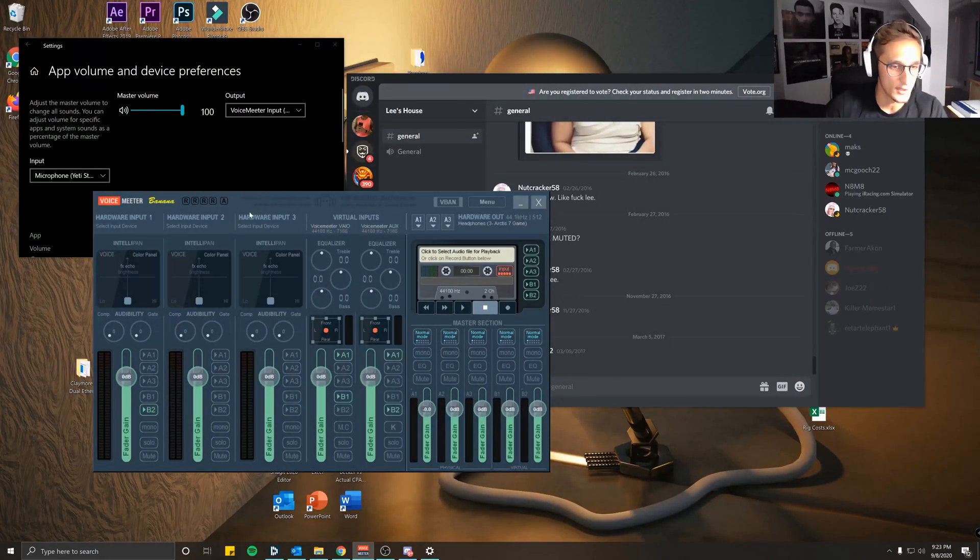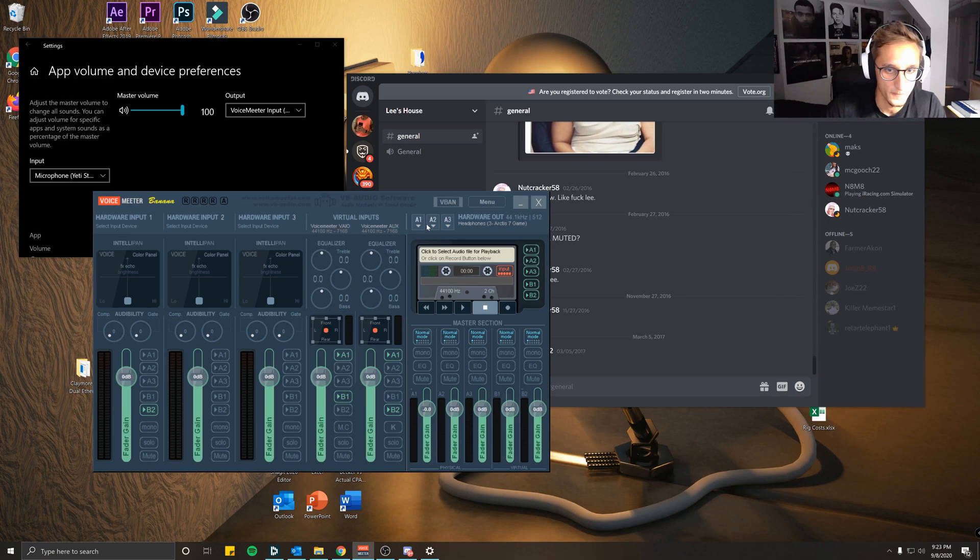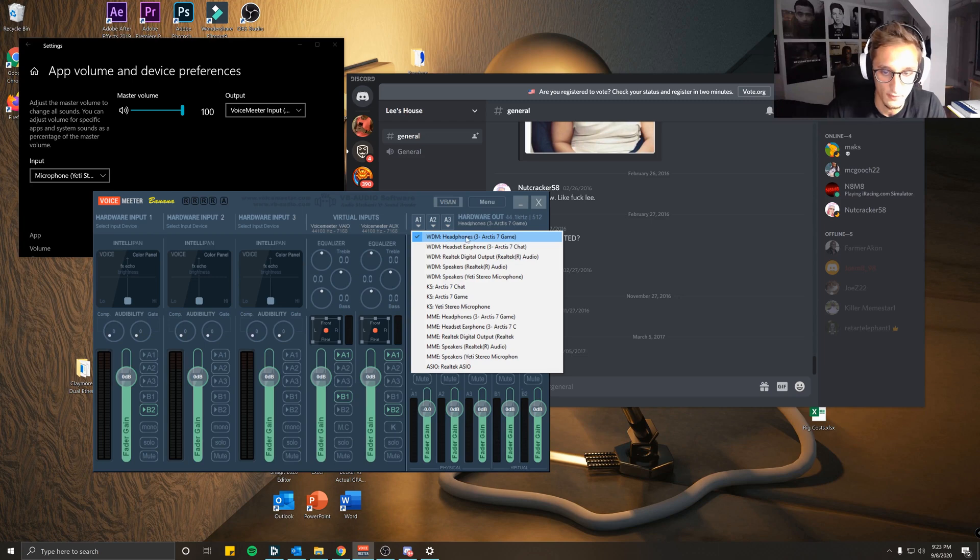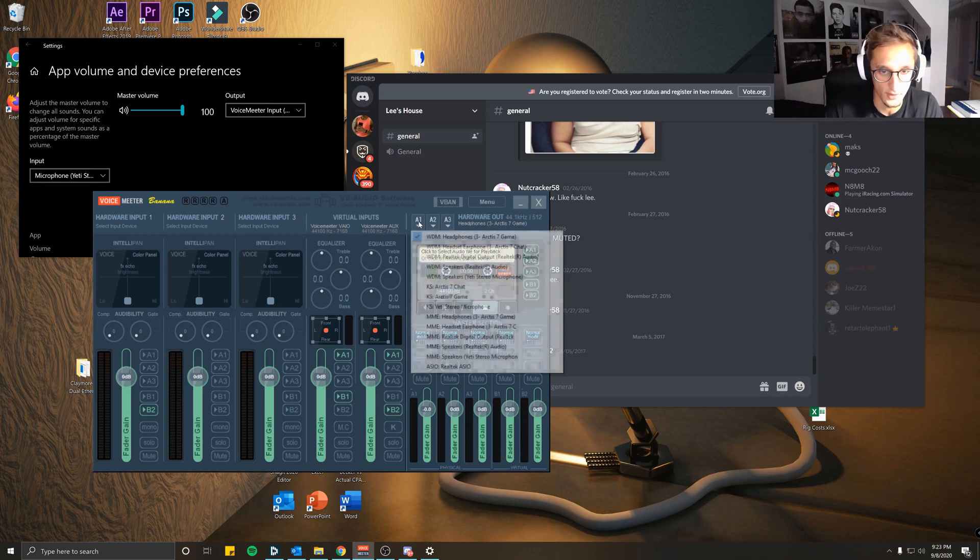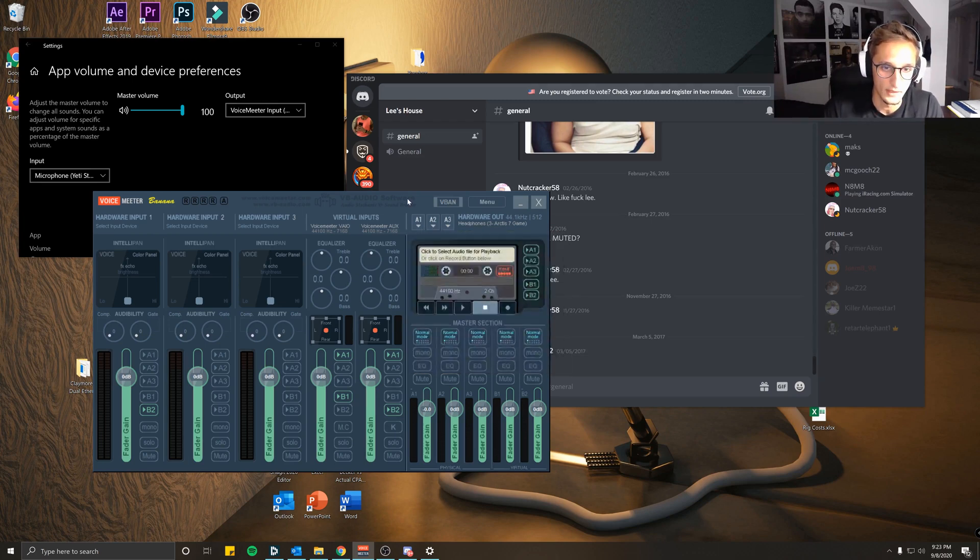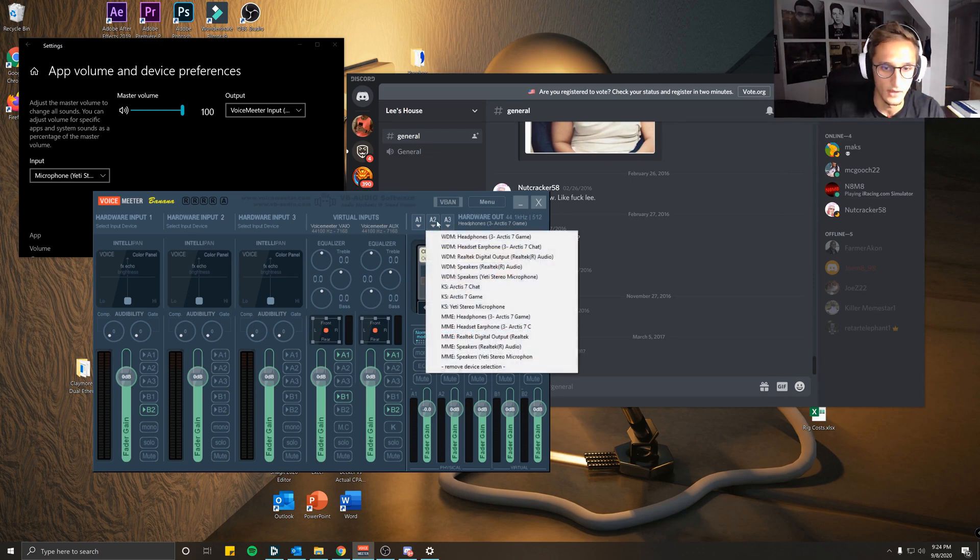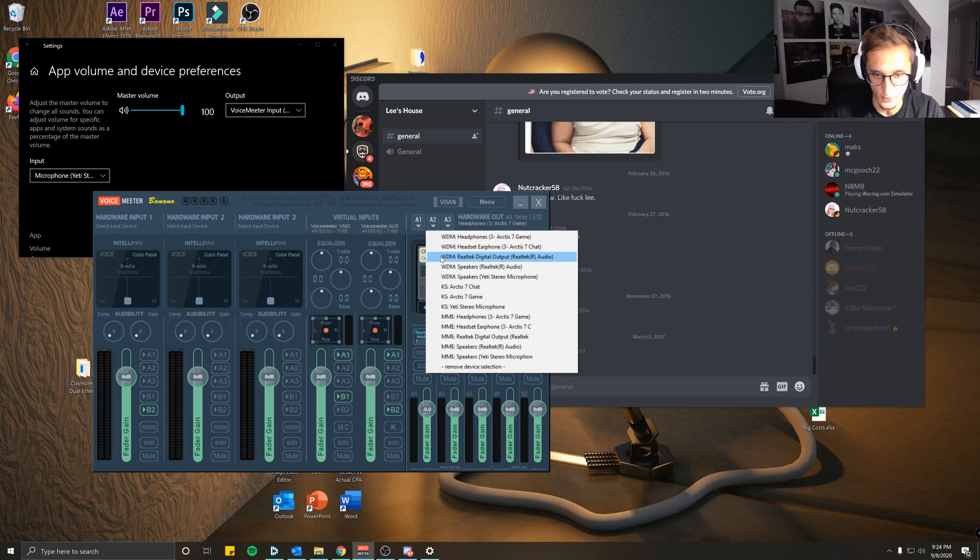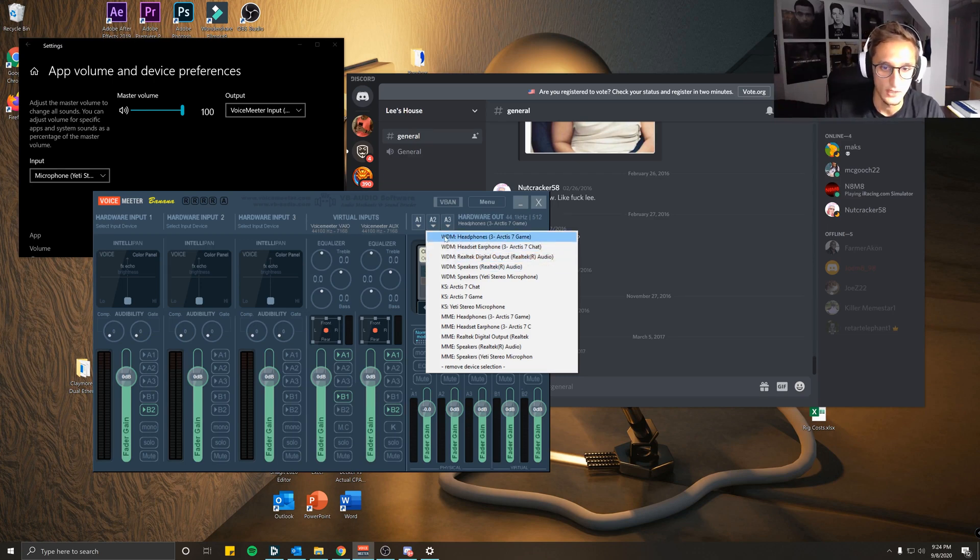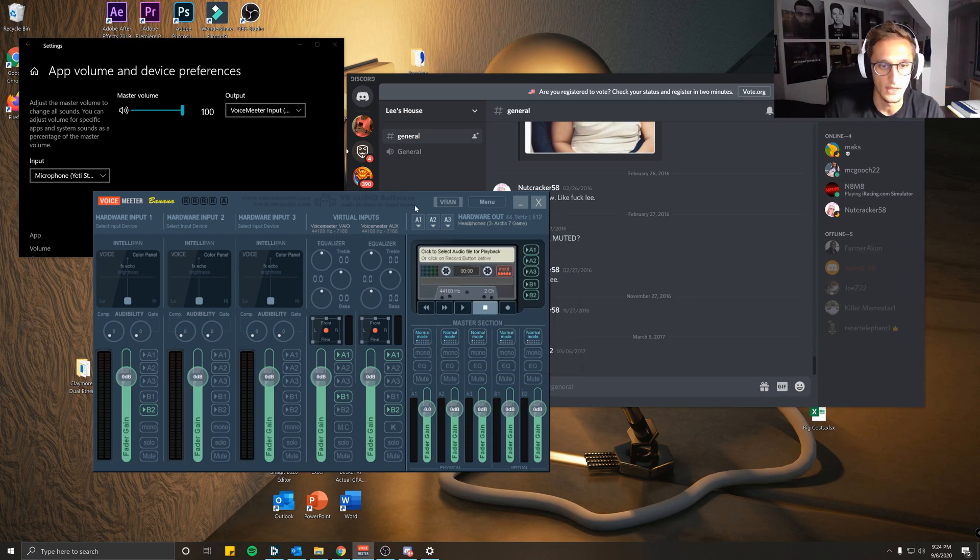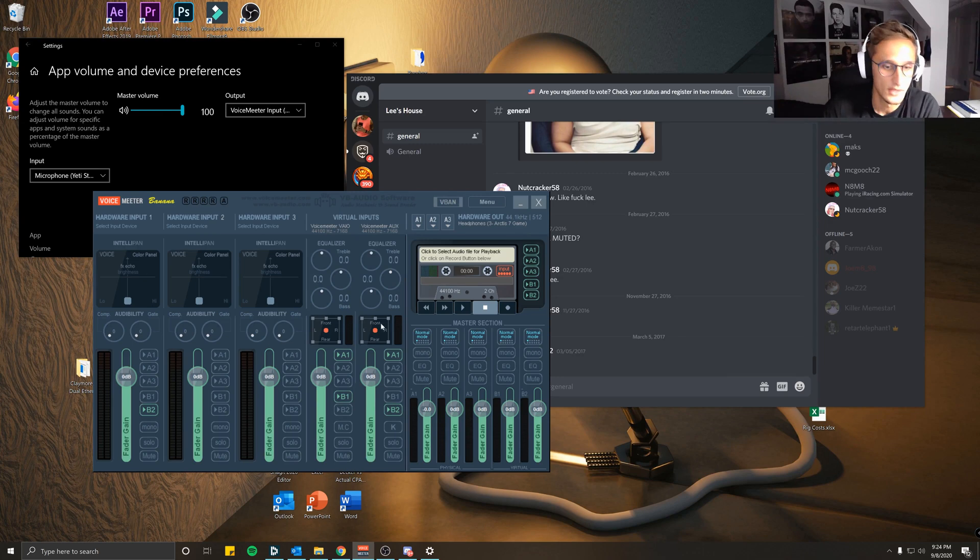Come to VoiceMeeter Banana. What you want to do first off: select your A1 hardware out right here. Click the WDM Headphones or whatever your output device is. In this case it's my headset. If you have external speakers as well, you can select WDM external speakers. Try and stick with WDM rather than KS or MME as there is some latency between the two.